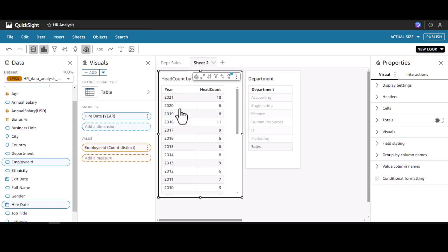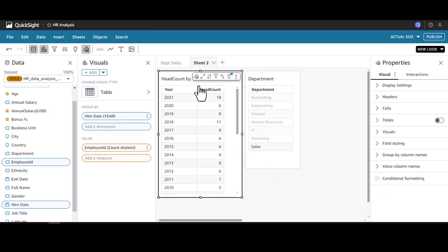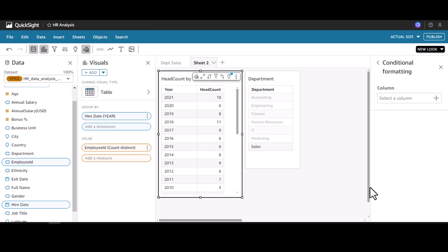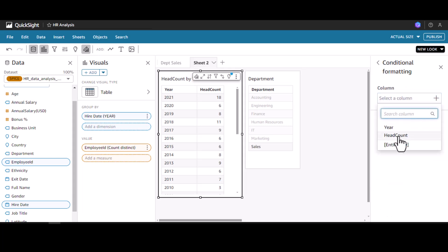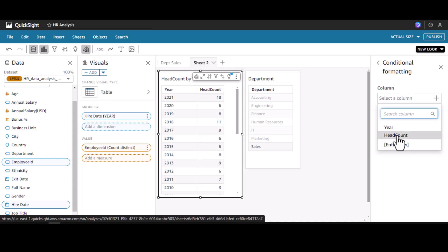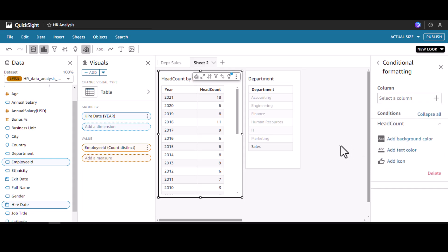I'll apply conditional formatting on the Headcount by Year visual. I select it, go to format visual, and at the bottom I see the conditional formatting option. Here I have to select the column — in this case I'm going to select Headcount.